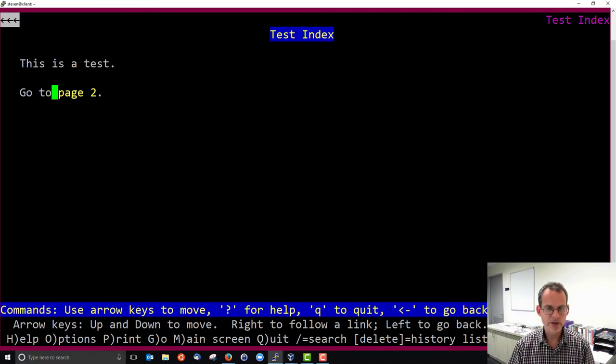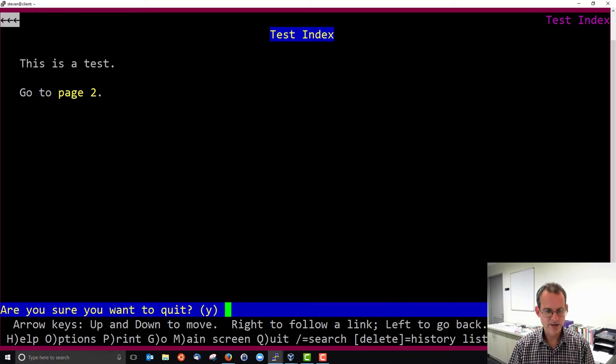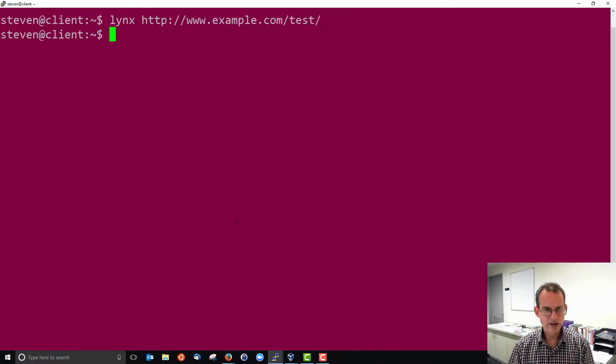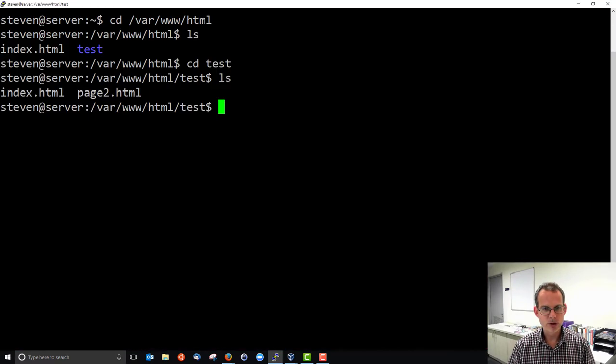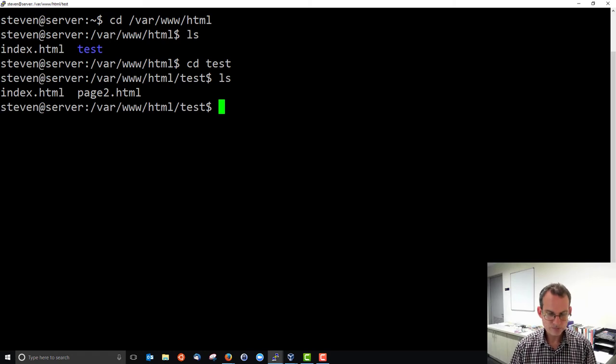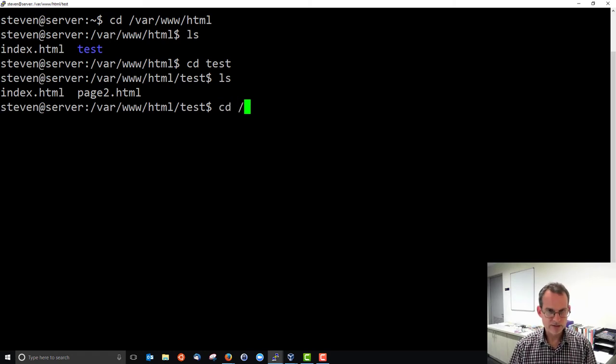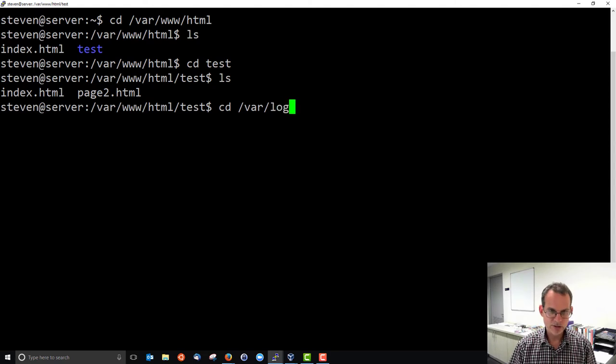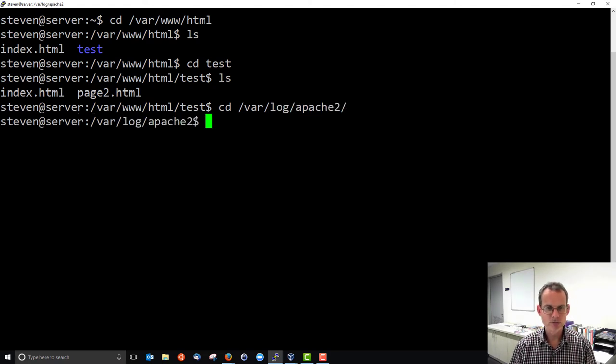I can queue to quit in links. And now we'll go to our web server and look at the log.